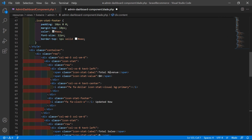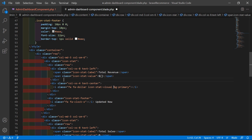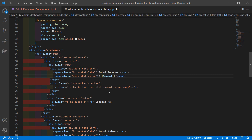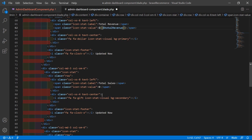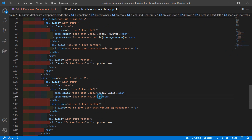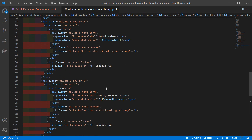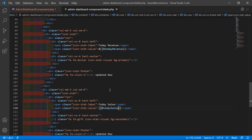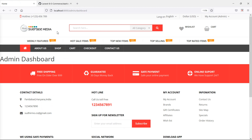Now for showing the total revenue, remove the zero placeholder and add double curly brackets: {{ $totalRevenue }}. For total sales write: {{ $totalSales }}. For today's revenue write: {{ $todayRevenue }}, and for today's sales write: {{ $todaySales }}.